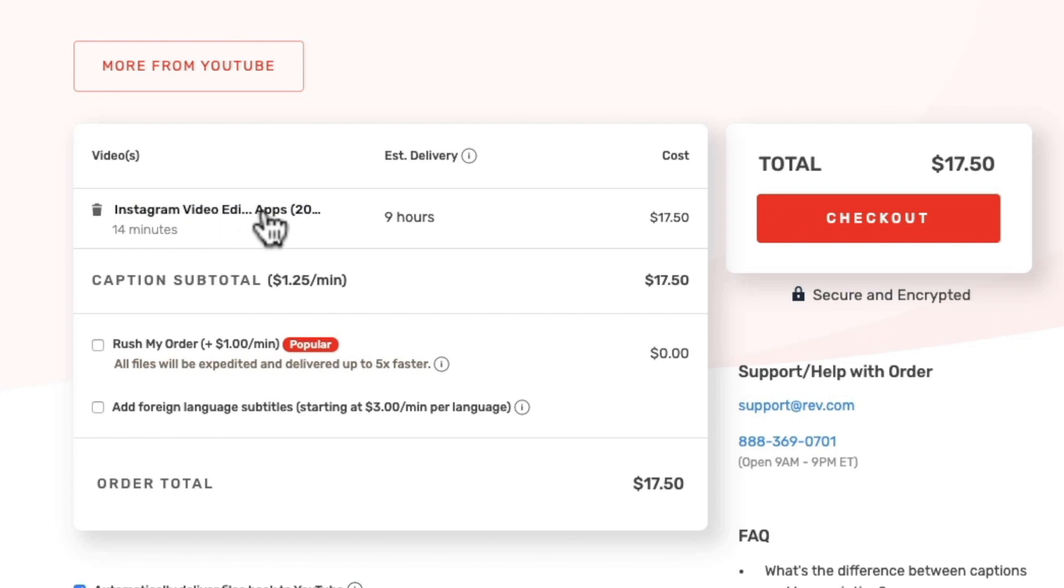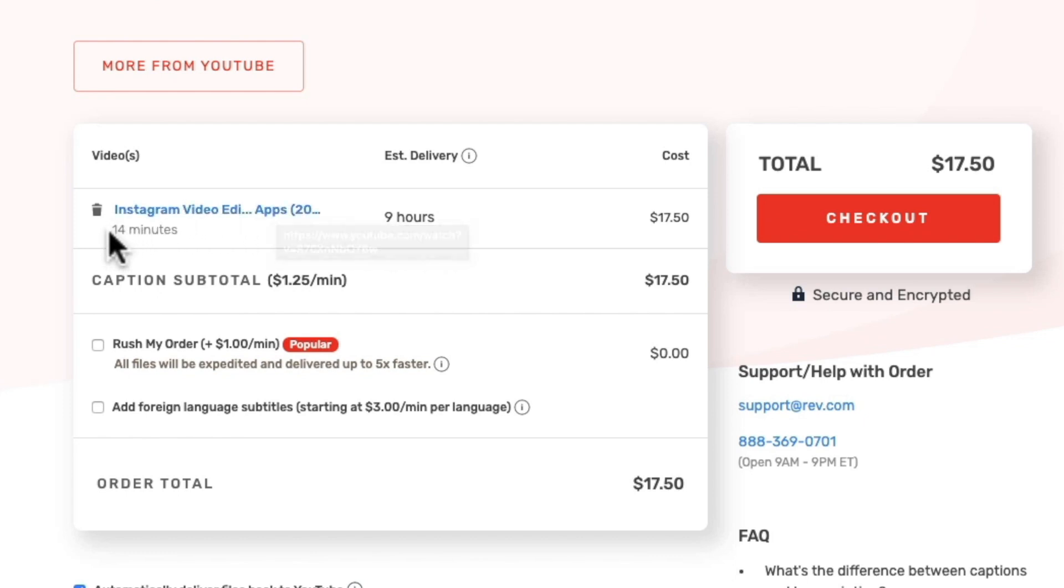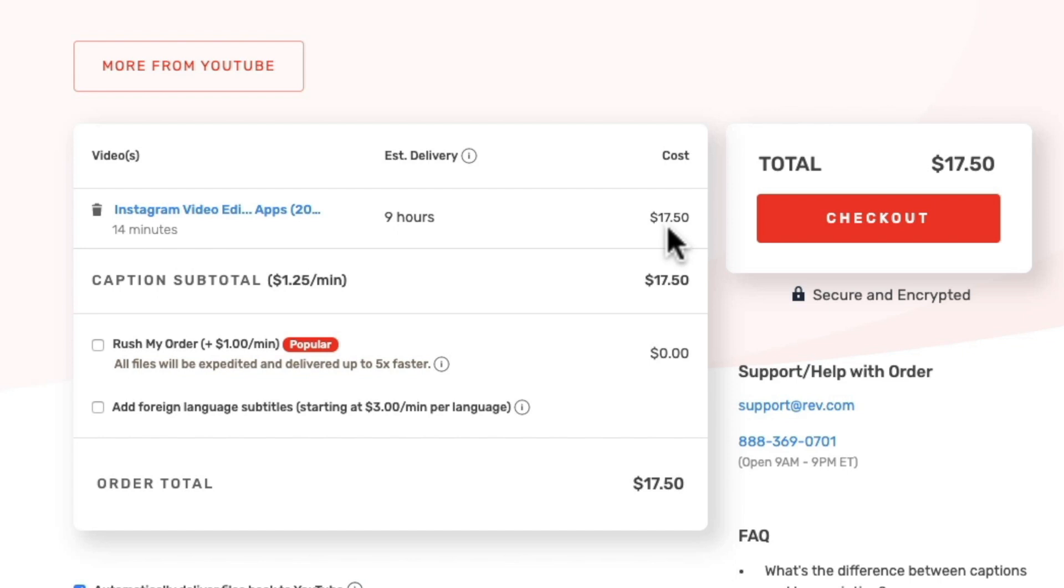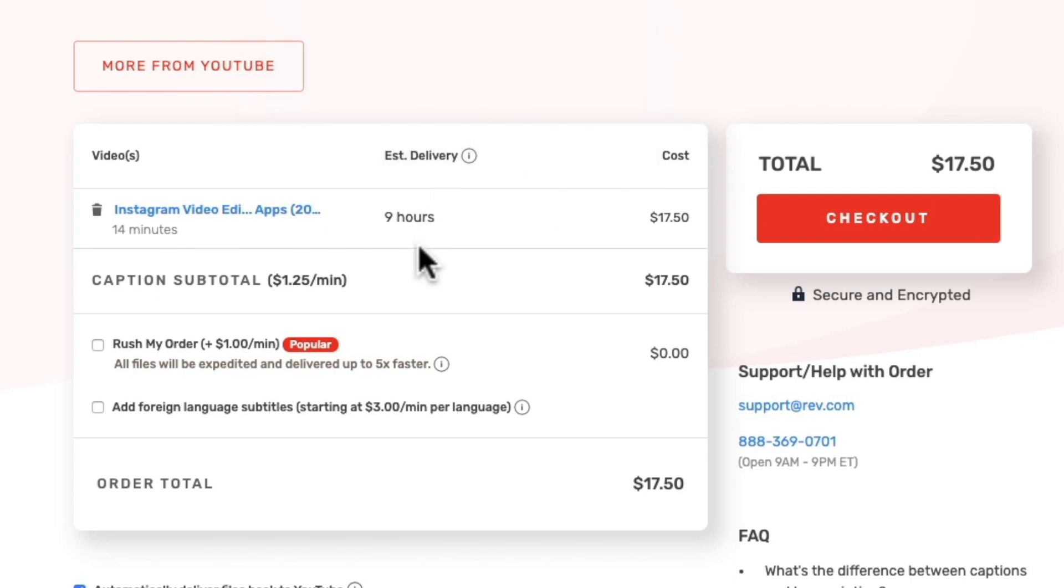So you can see we've got now Instagram video editing apps video there. It is a 14 minute video which pulled that information through from YouTube. And the way that Rev charges to create these captions for us, remember they're done by humans with a 99% accuracy, is only $1.25 per minute. So it looks at the video itself and says it's 14 minutes which calculates it out as $17.50 which is ridiculously cheap considering that a human is going to be typing this out. It's also giving us an estimated delivery time of around nine hours. And in all my experience it's actually come back earlier than whatever that estimated delivery time is. But they do say that they aim to get your captions done in under 24 hours.